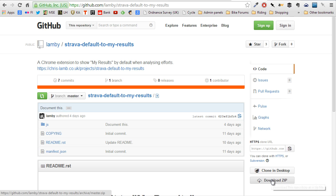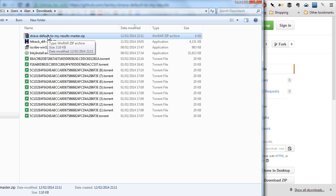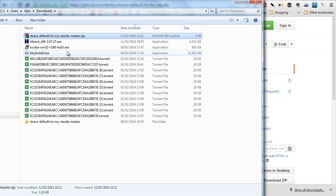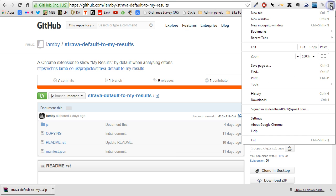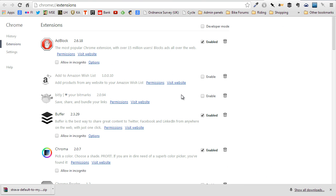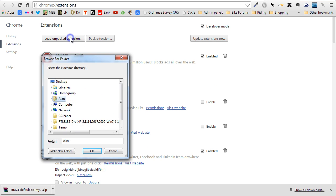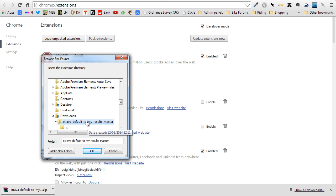So here's how you do it. You download the zip file, and then you'll need to extract the contents of the zip. On Windows, you just right-click and extract those files, and you've got the files in their own folder. Now, to install this, you hit the menu, then go down to Tools and Extensions. You need to tick the little box at the top that says Developer Mode, then click Load Unpacked Extension, and navigate to the unzipped file you just downloaded.